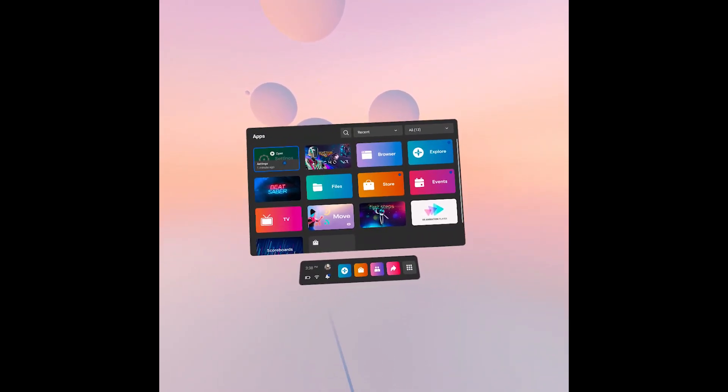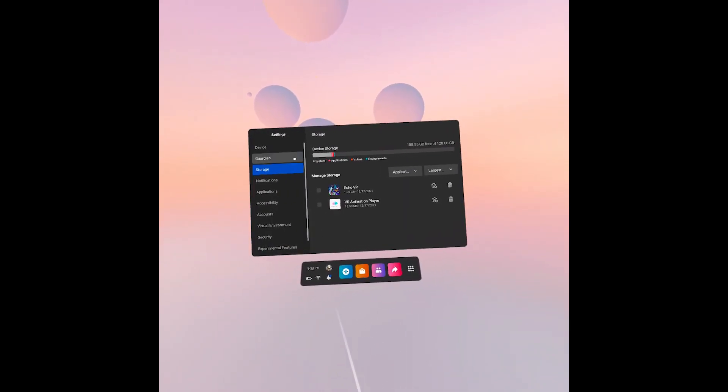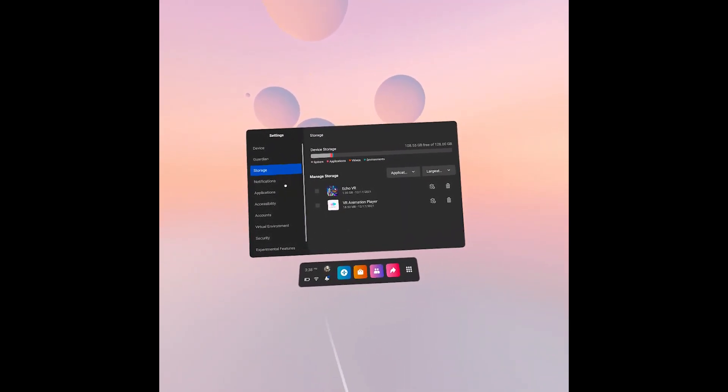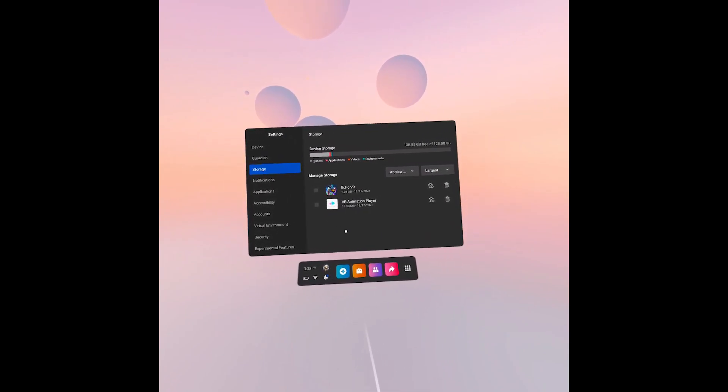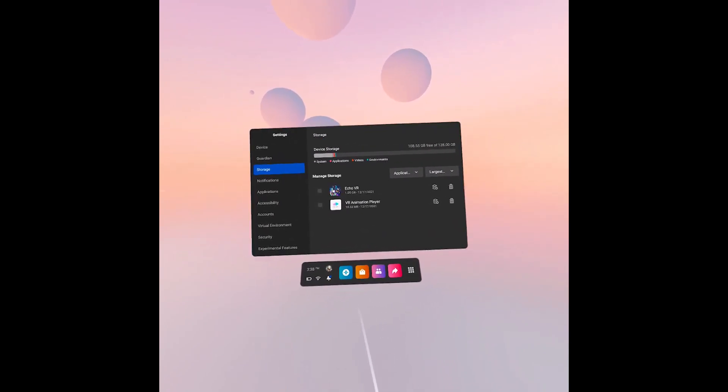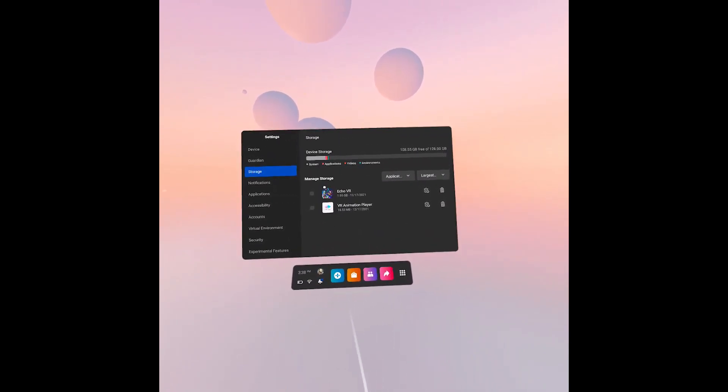So first we have to go to the settings, next we have to go to the storage and in this place we can find all the files that we have on our device.